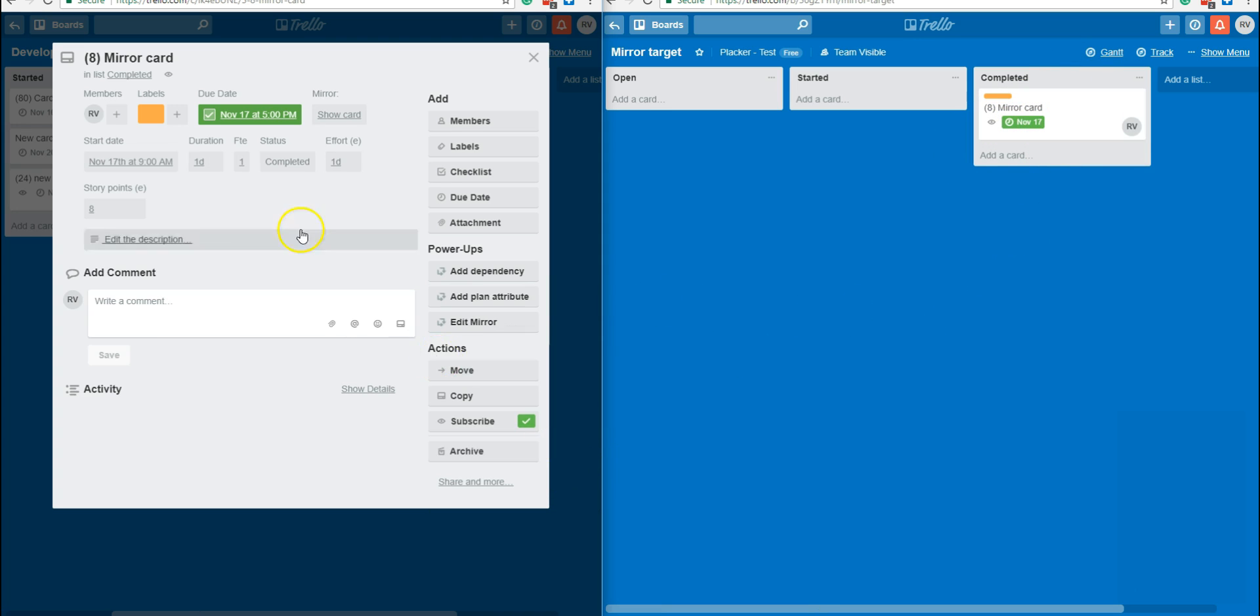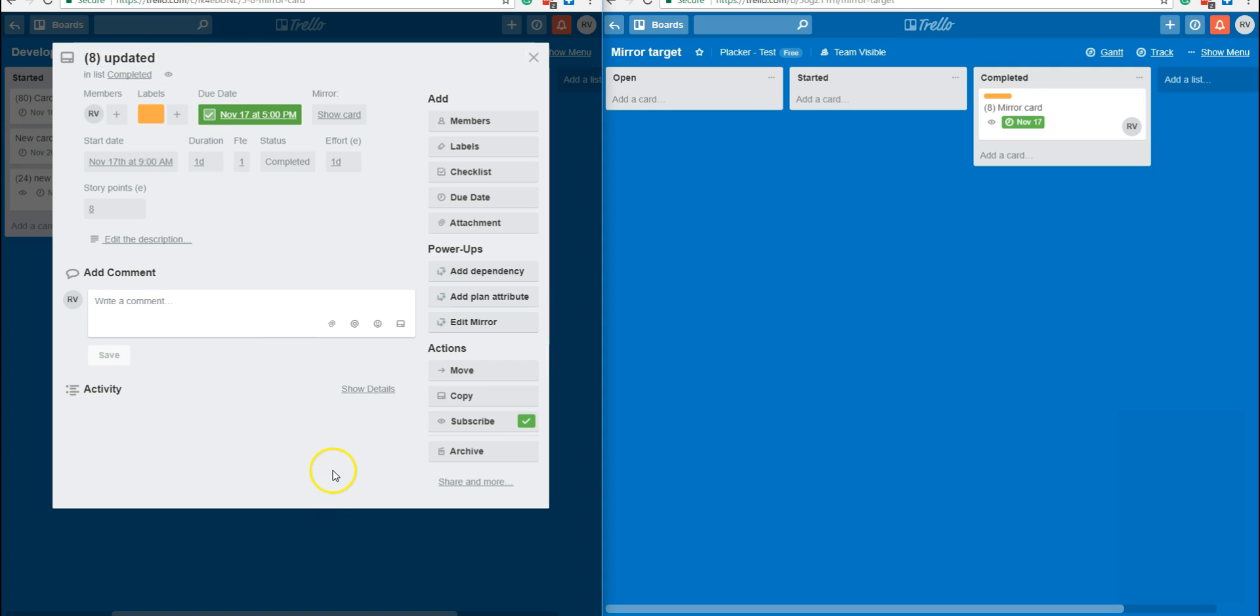You see that the card is created on the second board. Now when I update something here like the title, the change will be reflected in the mirrored card as well.